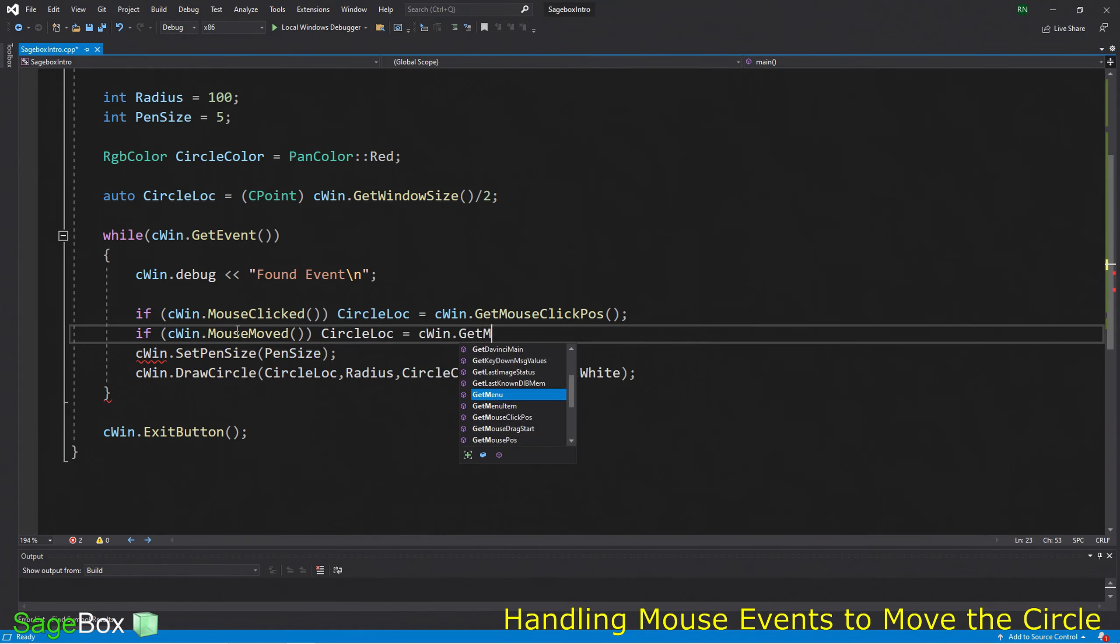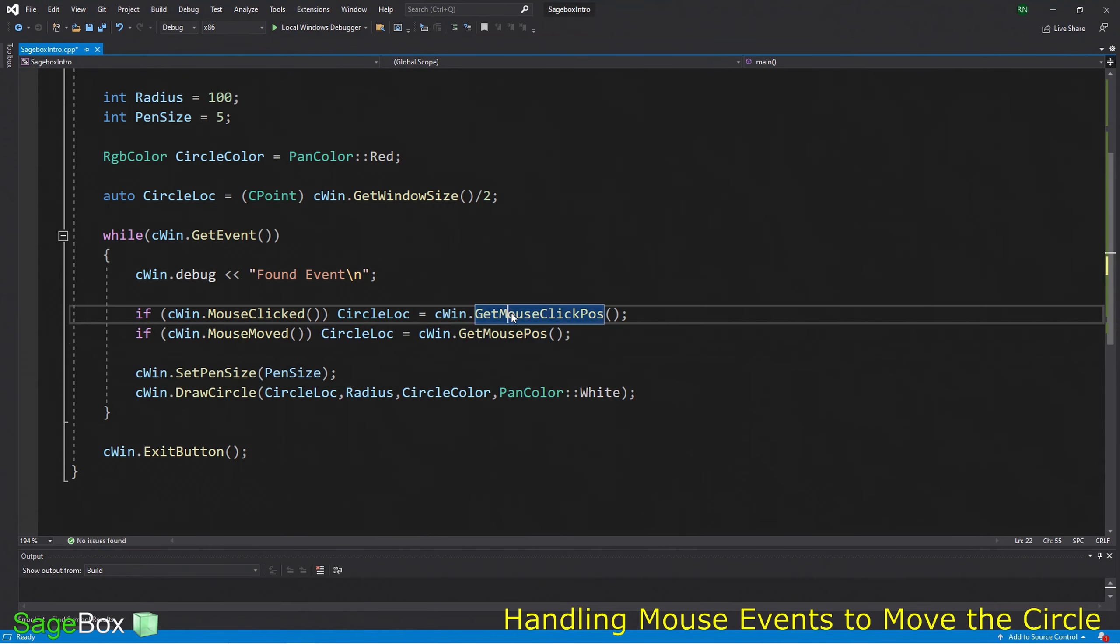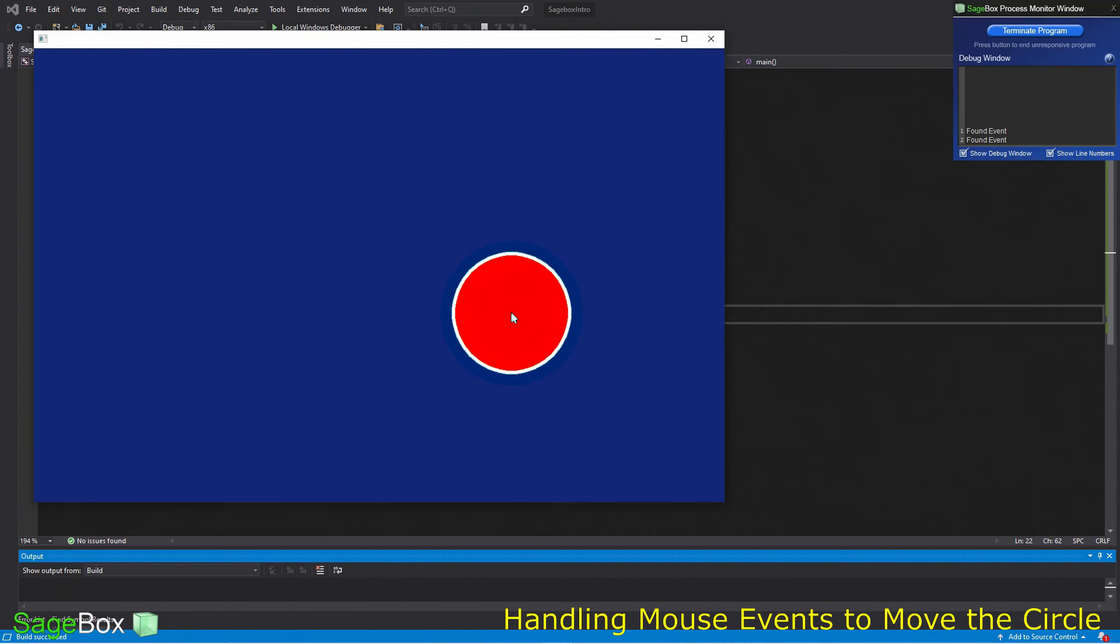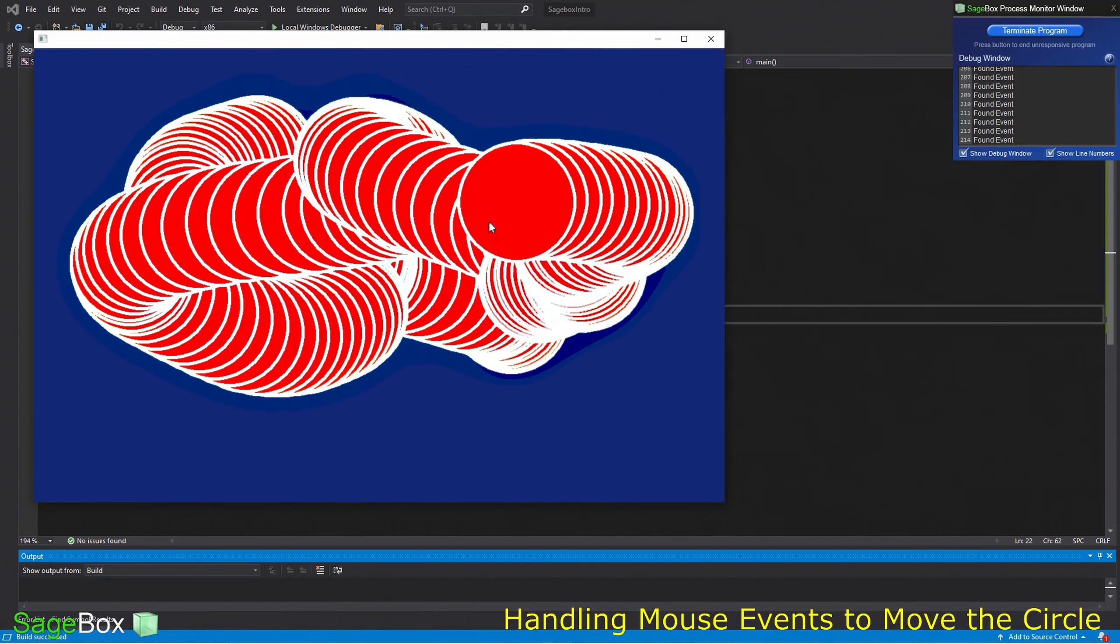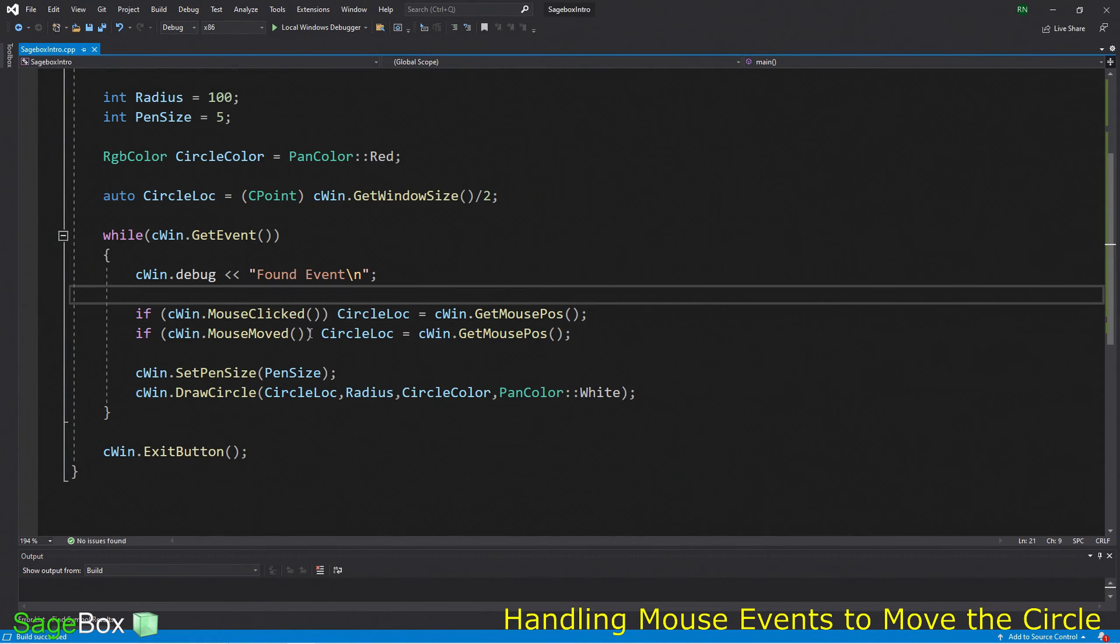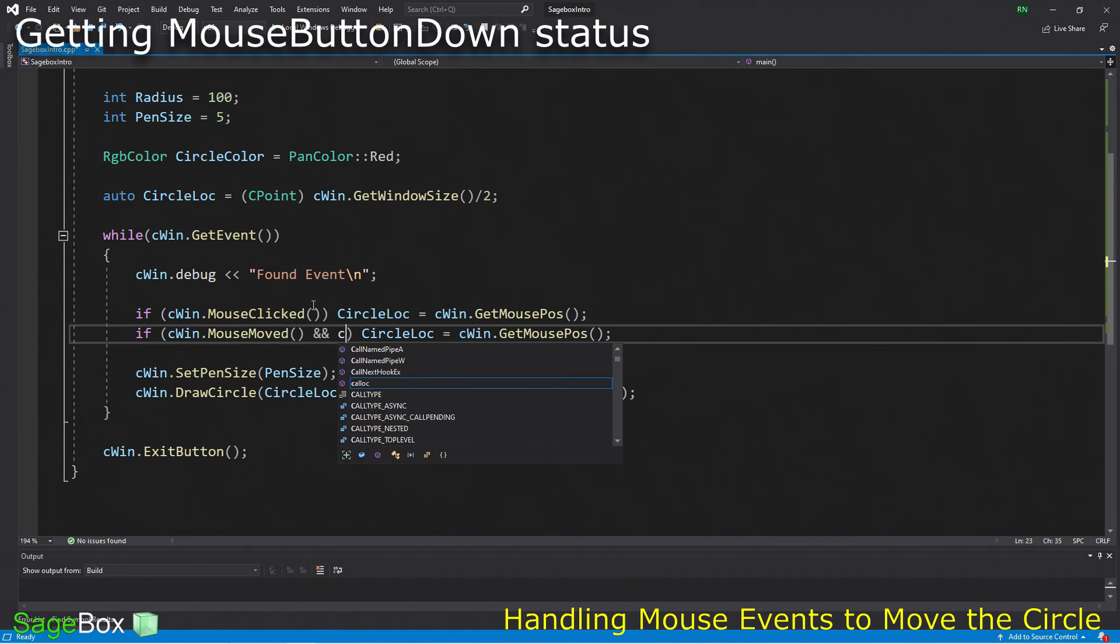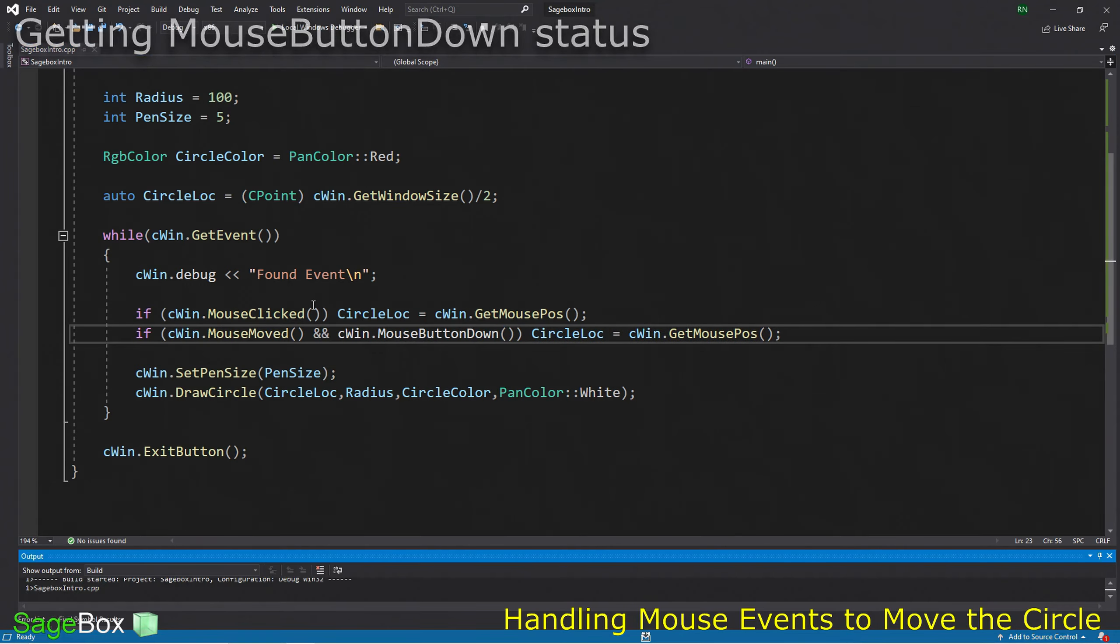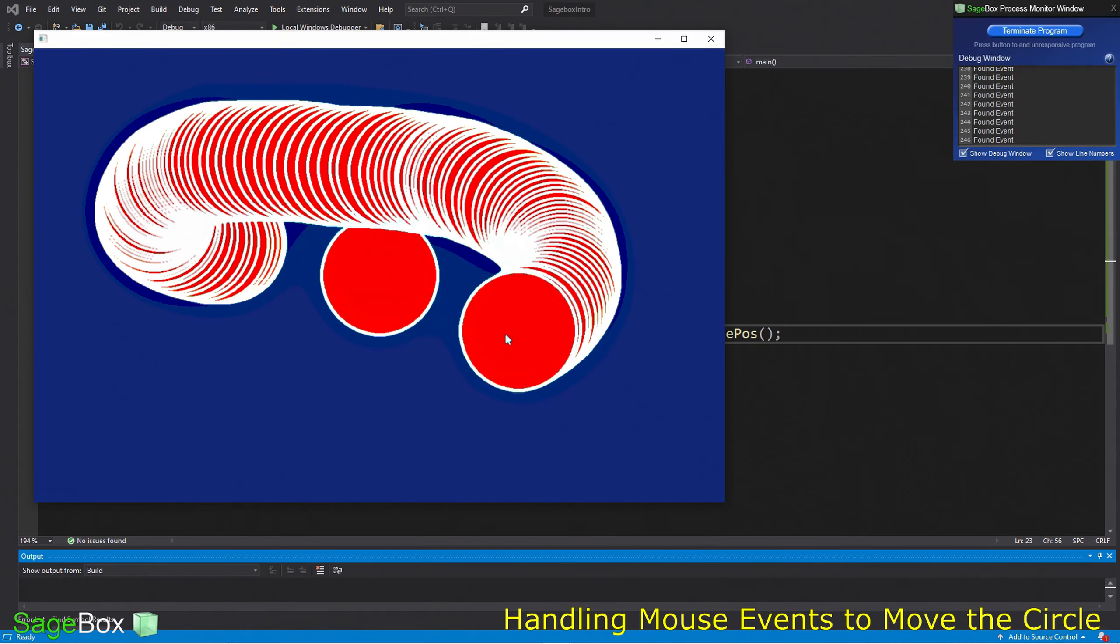Now let's change the circle location every time we just move the mouse. Like MouseClicked, we have a function called MouseMoved, which will return true if the mouse was moved. We can change the circle location using GetMousePos. GetMouseClickPos is where it was clicked. GetMousePos is where it is now. We can use either. When we run it and move the mouse, now we're printing a circle every time we even move the mouse.